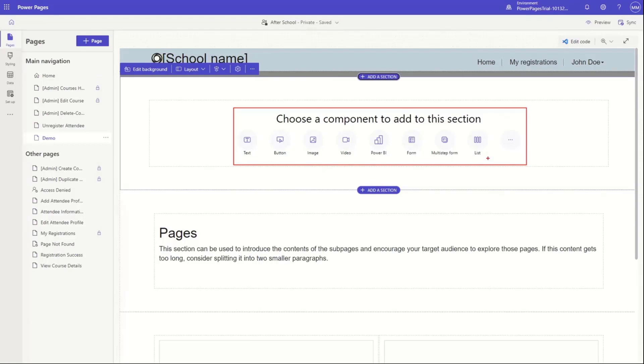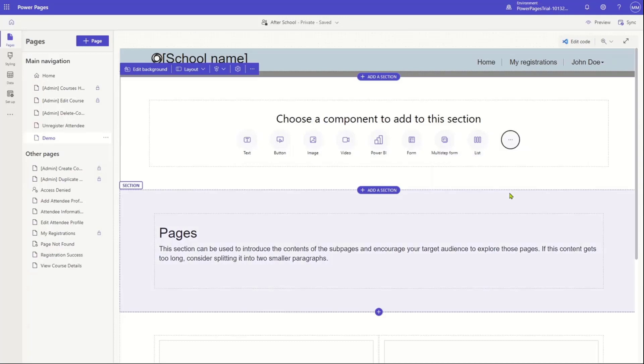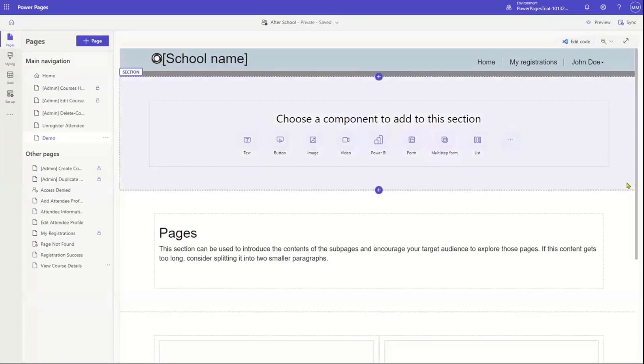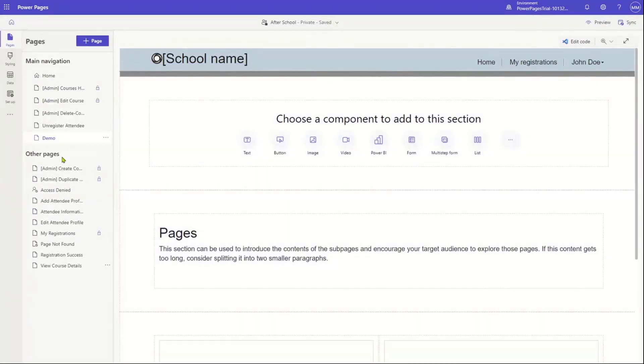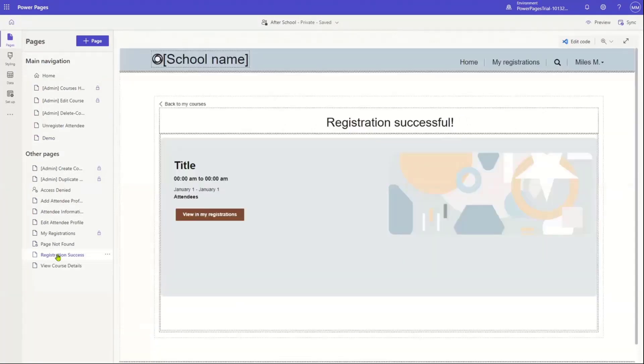So I have components like text, buttons, images, videos, Power BI, forms, multi-step forms, lists, and so on. And in fact, there's little three dots there. You can see right here. If I click on that, I see now I only have two options. But anybody that's familiar with these types of technologies will probably imagine that eventually there's going to be a lot more components that are going to show up there.